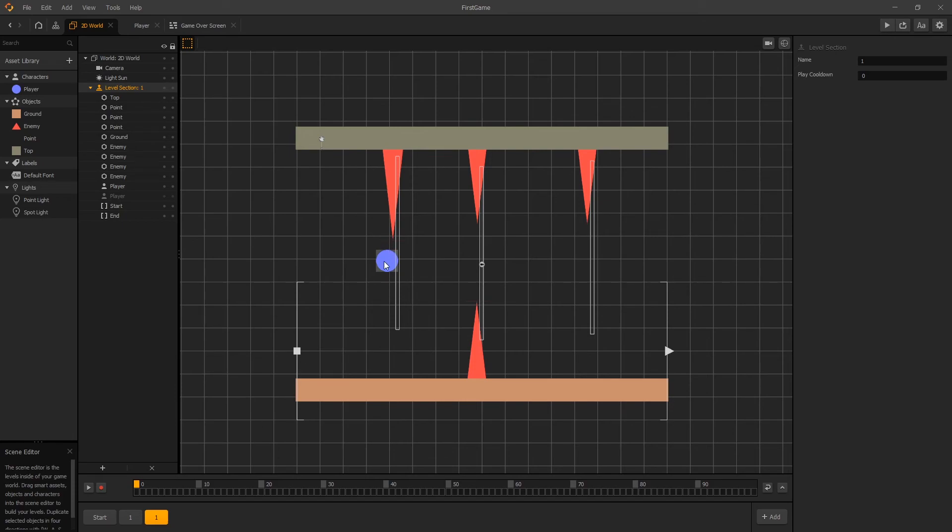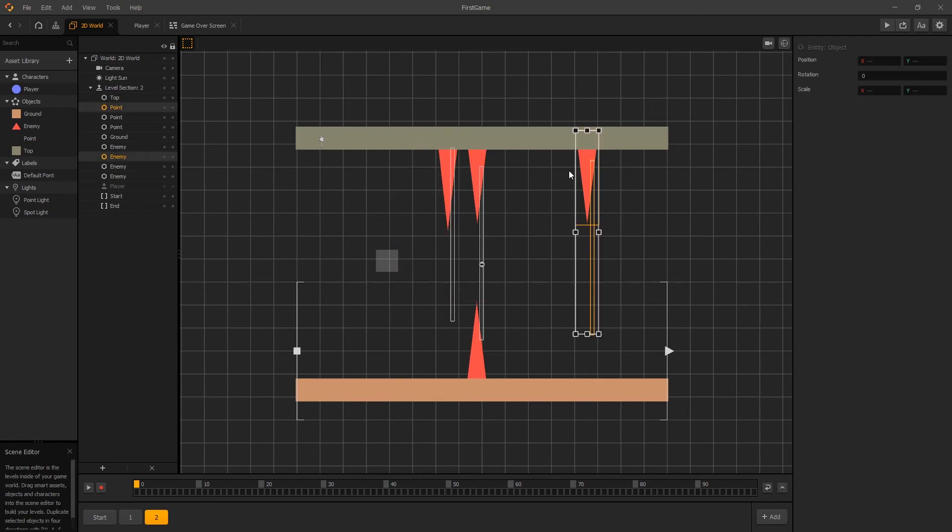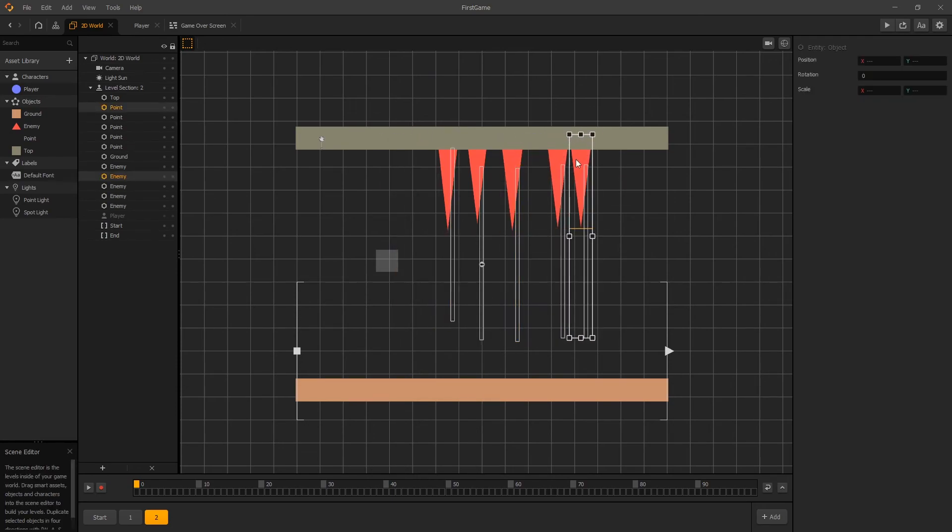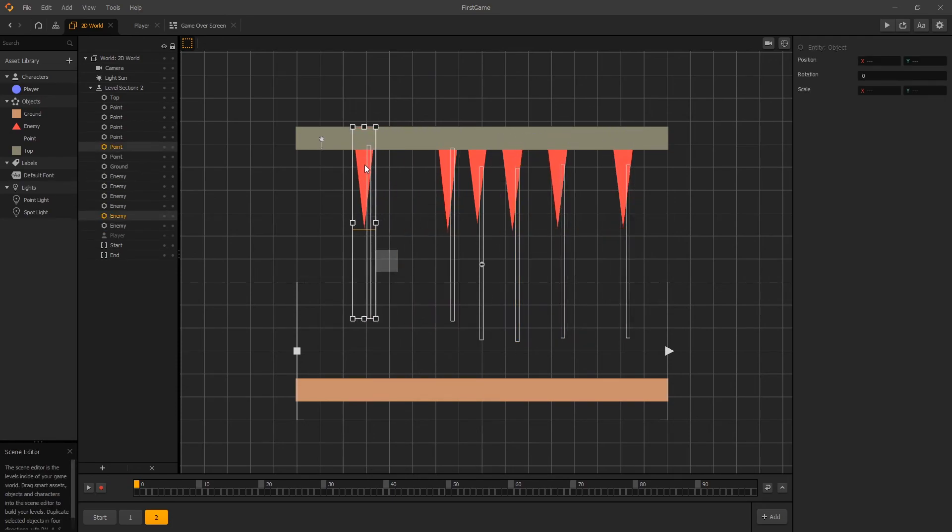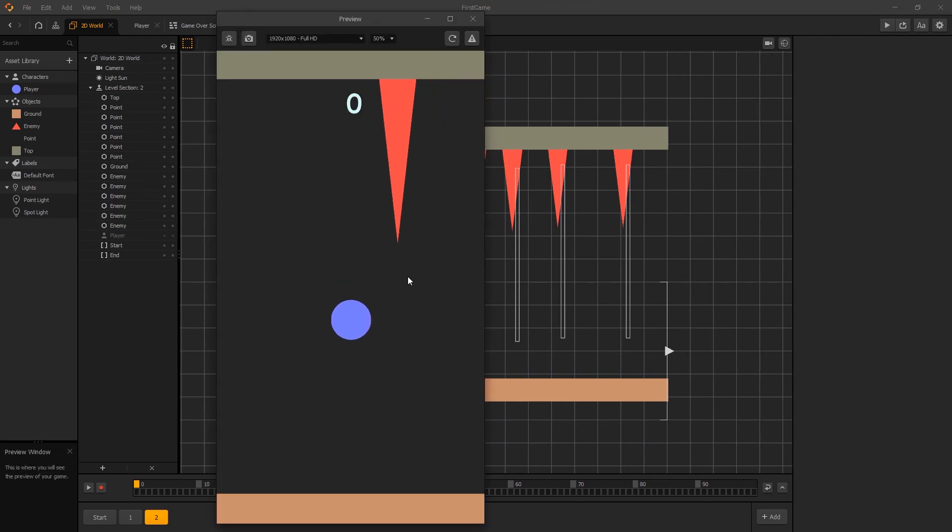Again we have to remember to remove our player. So select the player, remove it. And also to keep it clean let's rename our level to 2. And here we can create some more variations. And when we make those variations we can preview now.